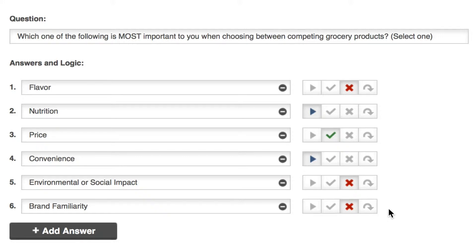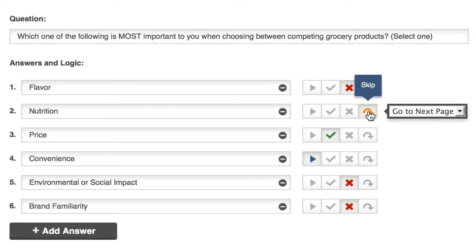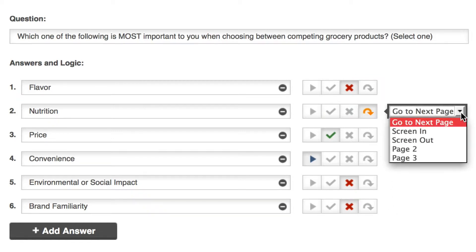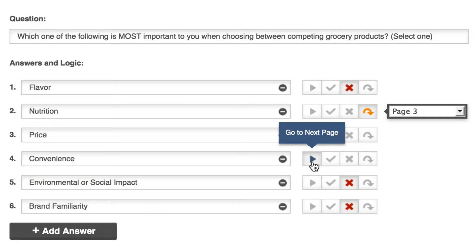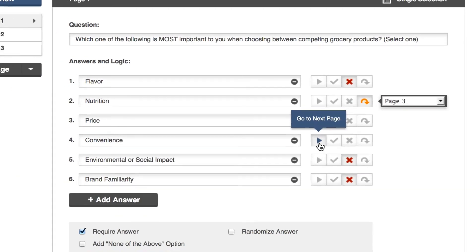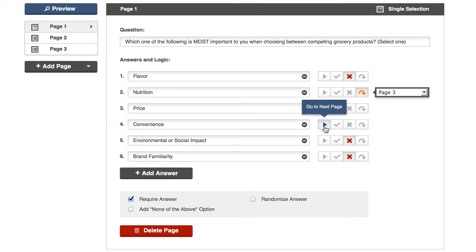To have respondents that selected nutrition jump straight to page three, I'll use skip logic on nutrition and choose page three as my skip destination. My convenience follow-up is on page two, so I'll leave this option's logic on go to next page. Down to page two.